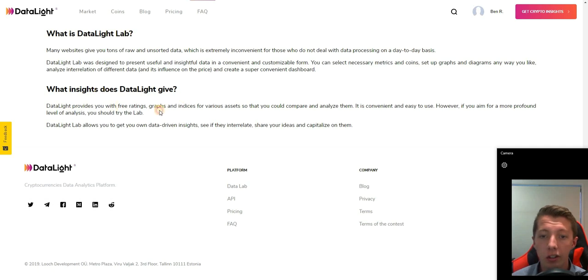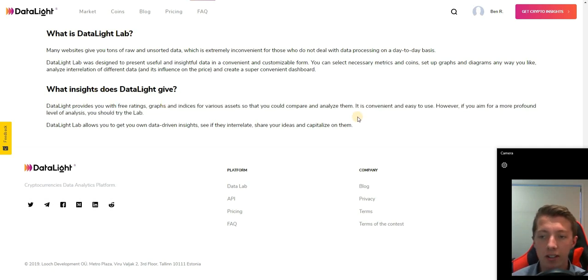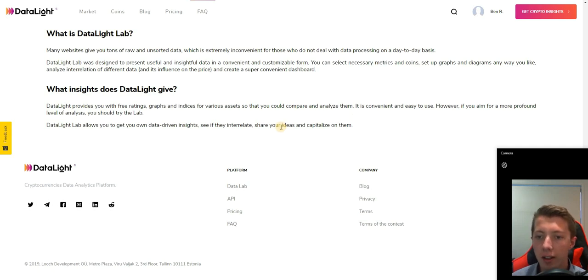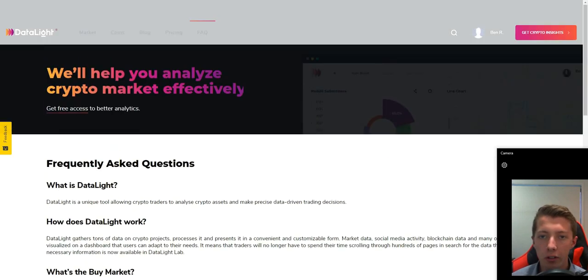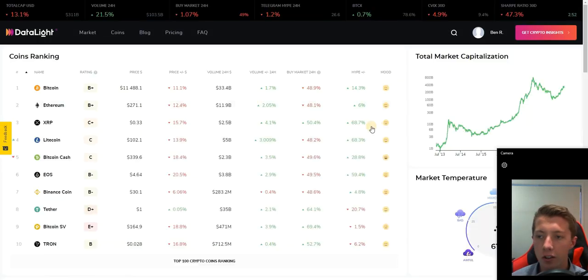Other insights include free ratings, graphs, indices for various assets that you can compare and contrast to make decisions and see as much data as you can possibly obtain for these crypto markets.